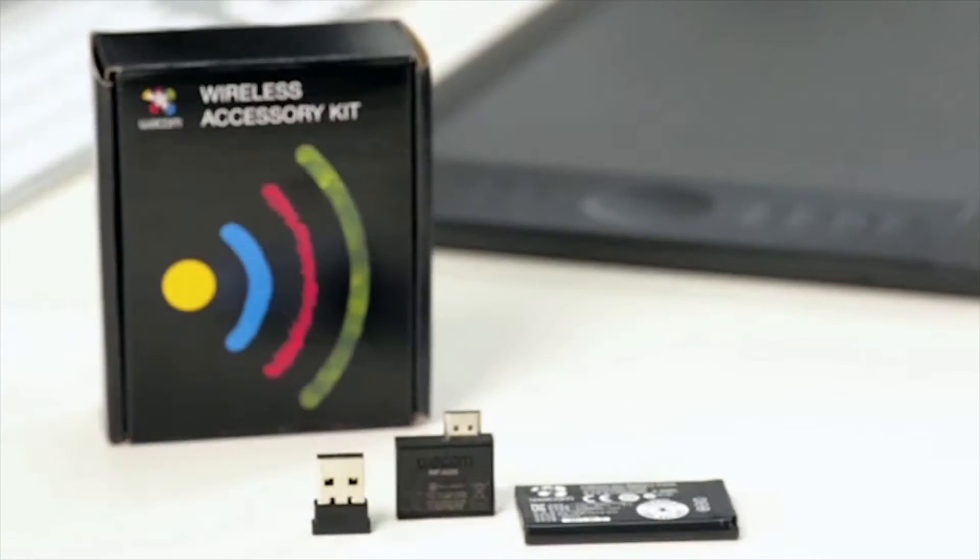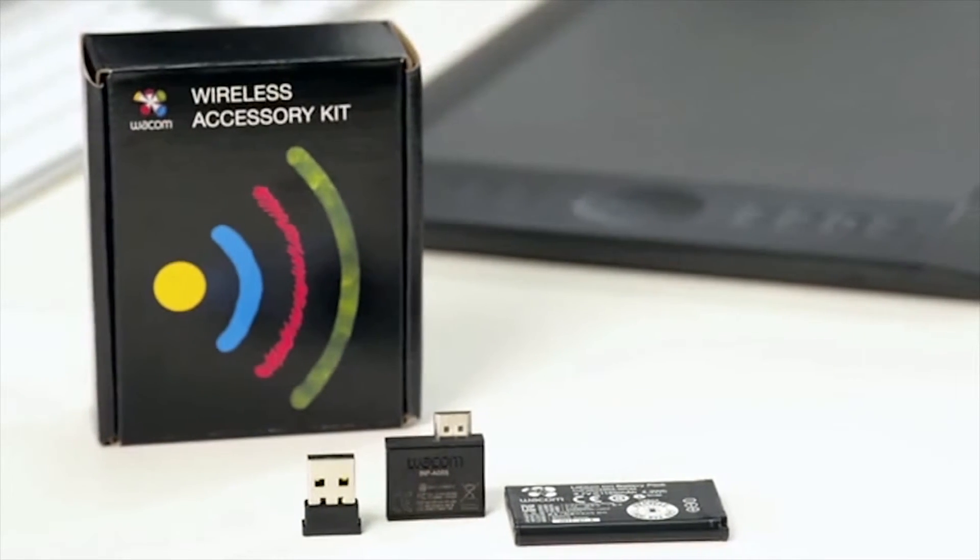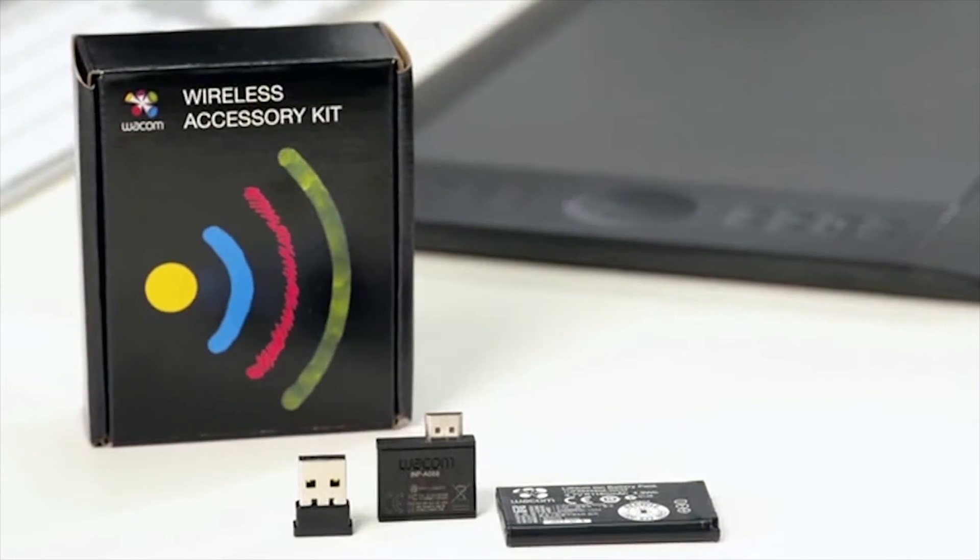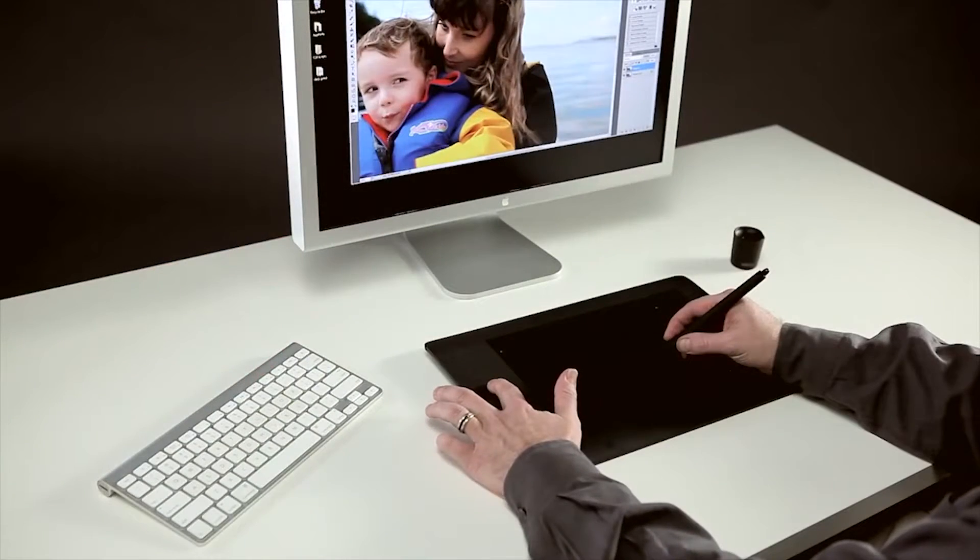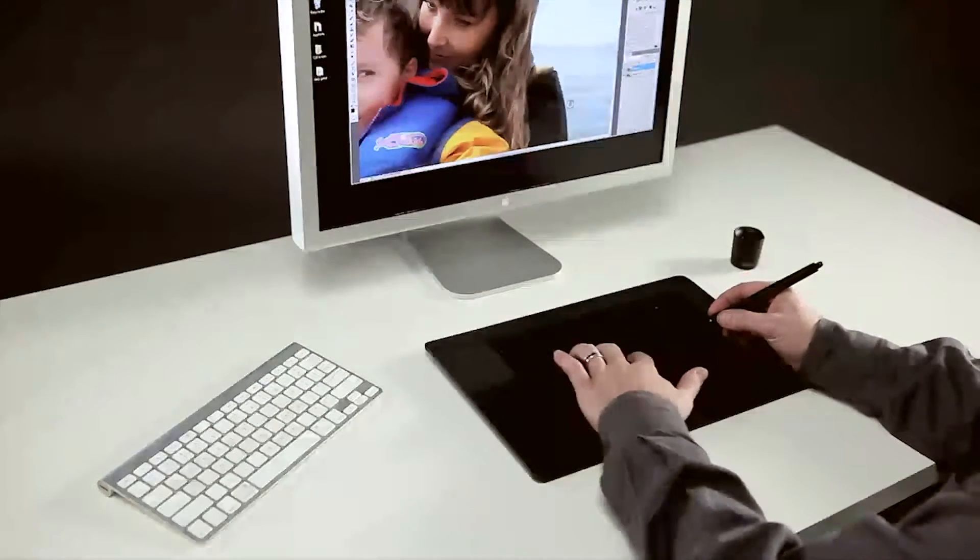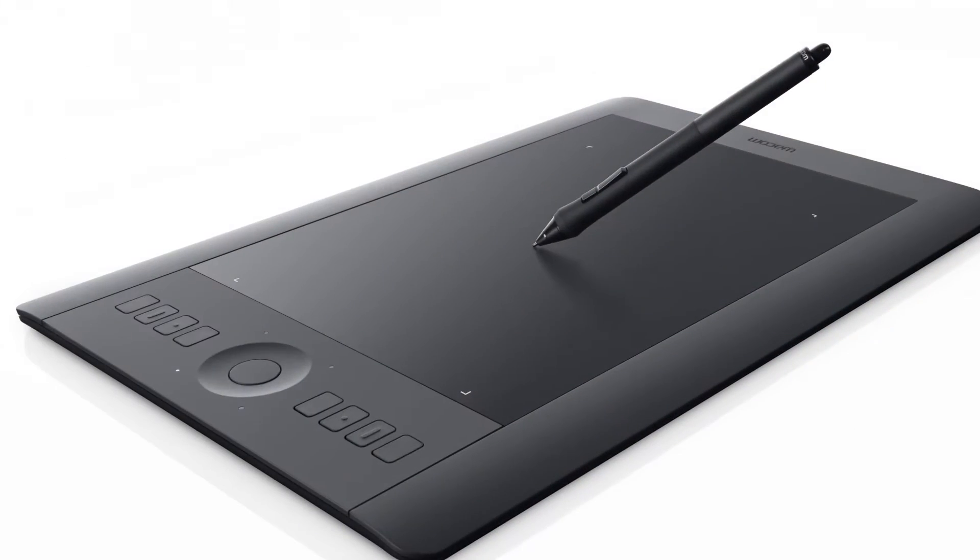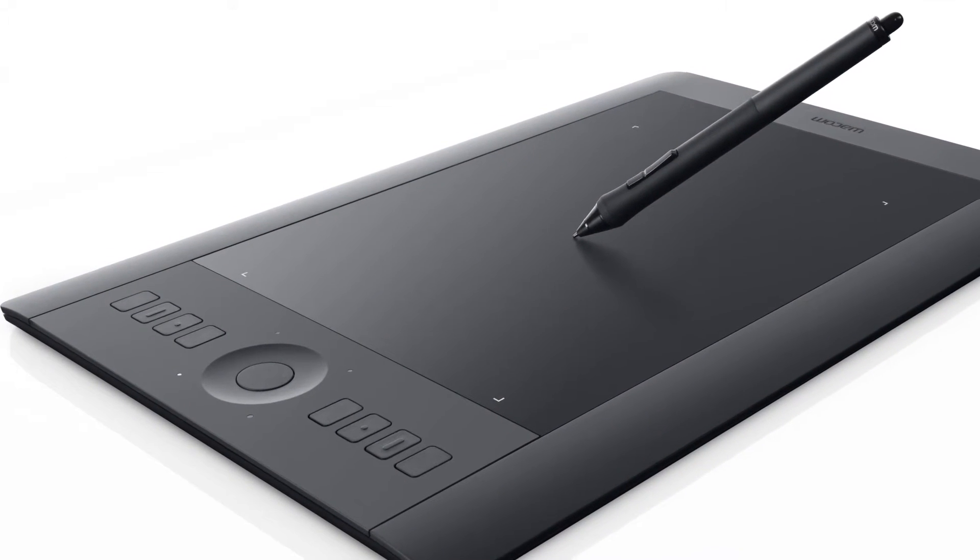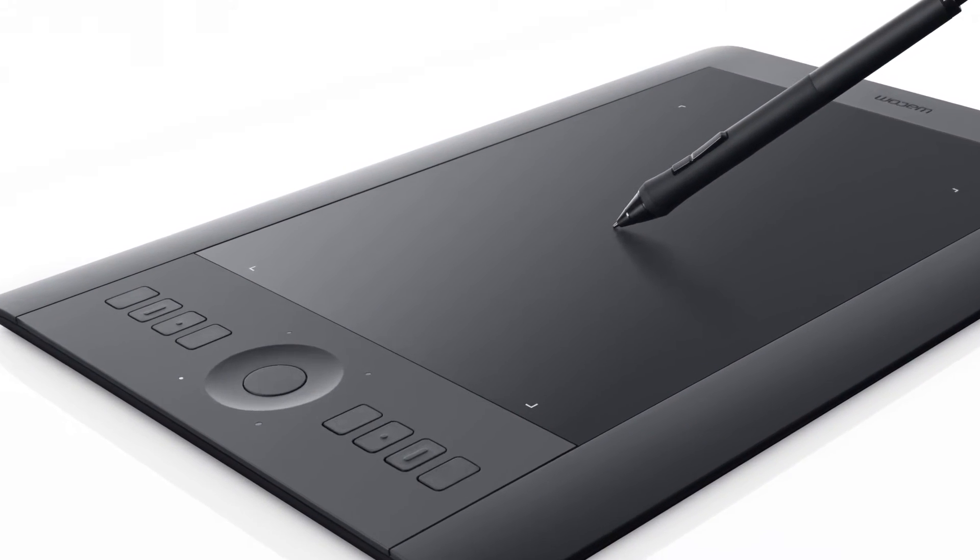This video will cover the setup and use of Wacom's Wireless Accessory Kit. If you enjoy the freedom of working without wires, all Intuos Pros come with Wacom's Wireless Accessory Kit.